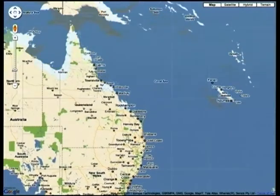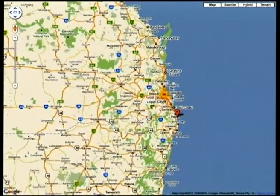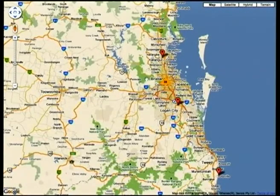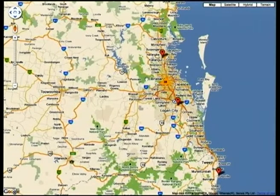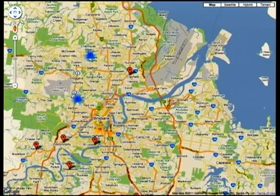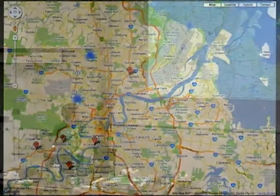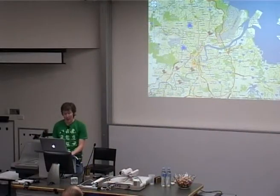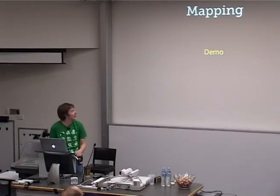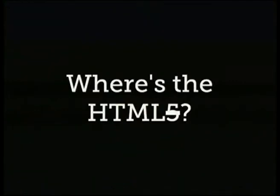Brisbane — BrisVegas. You can see here we've just got markers at the moment. We're using the clustering library from the Google Maps Util library. We've got 28 in Brisbane proper. We've got plenty of people staying at Urbanest, and people dotted around the place. That's reasonably okay, but I think we can do better.